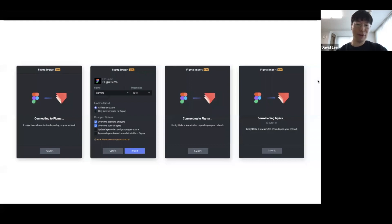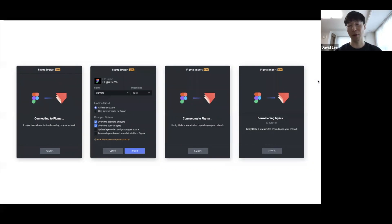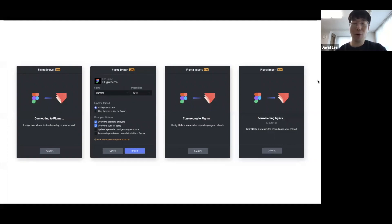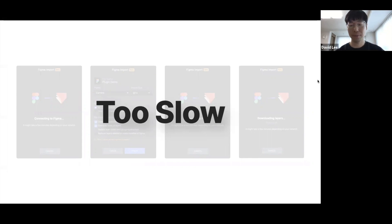Every project starts with a problem in ProtoPie. When you look at the legacy import — we call the previous way of importing 'legacy' since we launched the plugin — there were so many problems. You had to go through many steps to import just one scene, you had so many options, and furthermore it was too slow to use at work. That was a top priority for us, which is why the legacy import was still in beta.